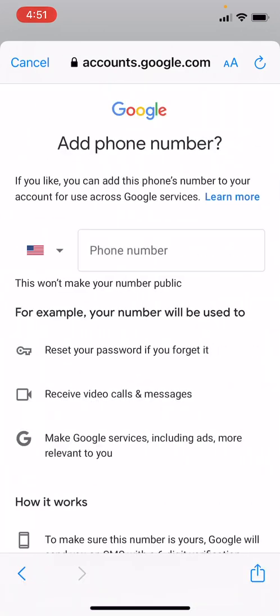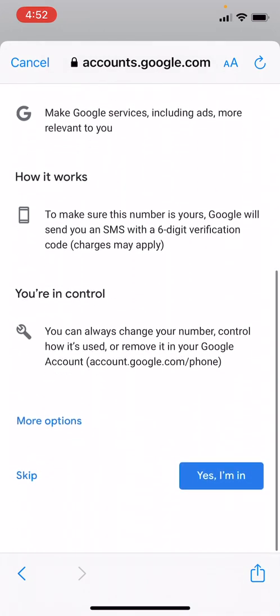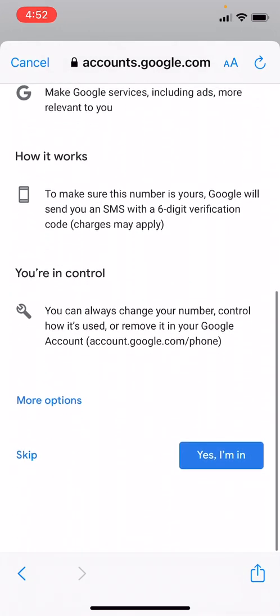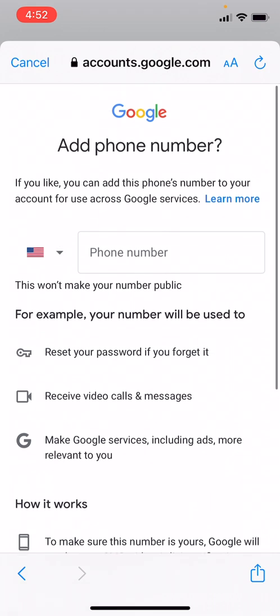Okay, now Google actually wants us to add a phone number. This is not required, but it does help secure the device. For example, if you forget your password or get locked out, Google can use the phone number that you input here to validate that it is you trying to access your account. We are actually going to skip this step for now, but it is important and I would suggest that you do put your phone number here in this box.